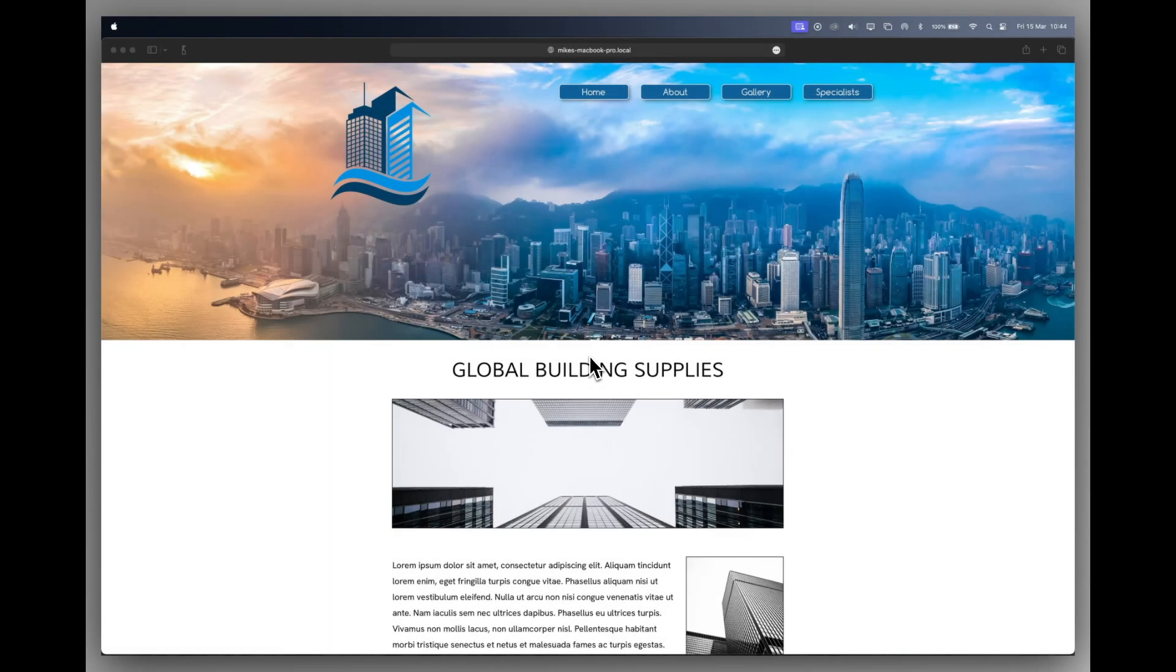Hello and welcome to another Sparkle 5 tutorial. In this tutorial, I want to take a look at headers and footers.